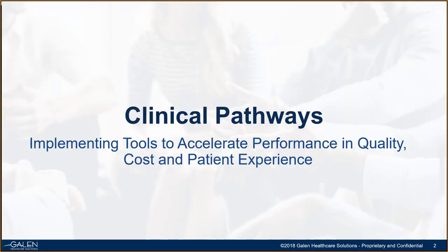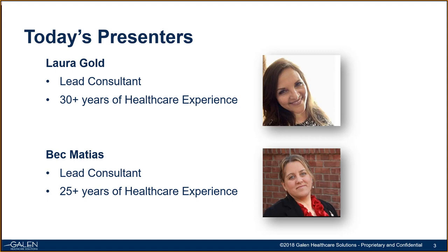Good afternoon and welcome to today's webcast. Today we'll be discussing clinical pathways leverage to accelerate performance and quality, cost, and patient experience. My name is Becky Matias and I'm a lead consultant here at Galen. I've worked in healthcare for over 25 years in various roles. Over the last nine years, much of my focus has been designing, implementing, and optimizing workflows to drive value-based care initiatives leveraging the Allscripts Touchworks modules. Joining me today is Laura Gold. Laura, would you like to tell the audience a little bit about yourself?